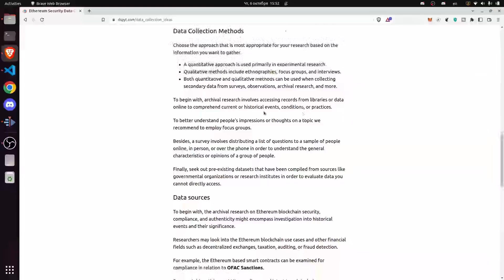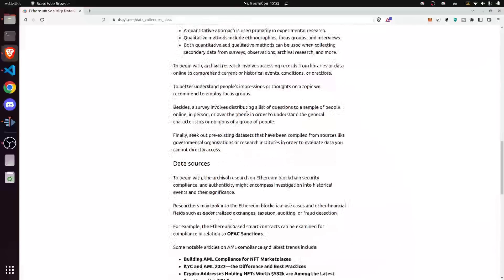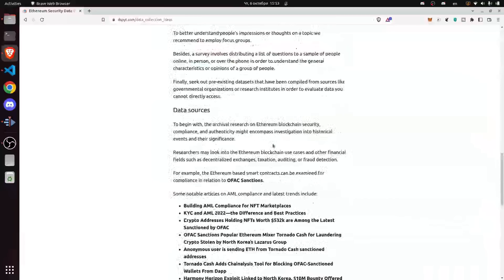Archival research involves accessing records from libraries or data online to comprehend current and historical events, conditions, and practices. To better understand people's impressions or thoughts on a topic, we recommend employing focus groups. A survey involves distributing a list of questions to a sample of people online, in person, or over the phone, in order to understand the general characteristics or opinions of a group. Finally, seek out pre-existing datasets compiled from sources like governmental organizations or research institutes in order to evaluate data you cannot directly access.